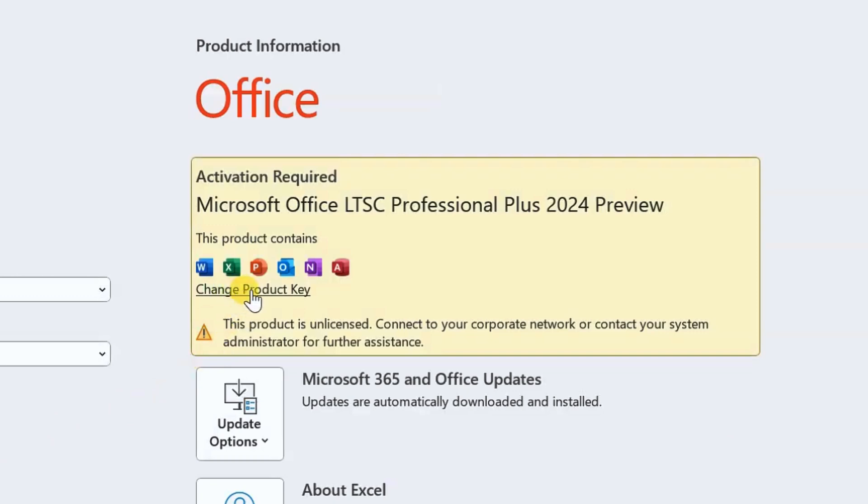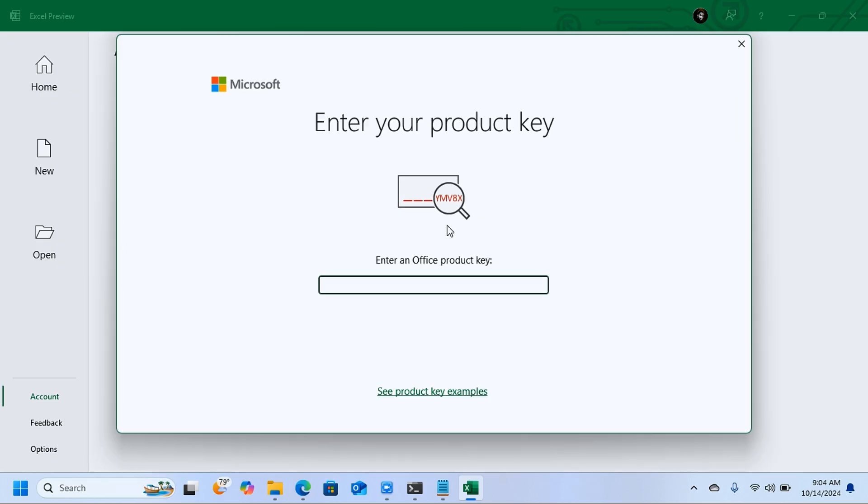What you need to do now is to activate your Microsoft Office. To activate your Microsoft Office, you're going to click on change product key. When you click on change product key, you're going to get this pop-up box